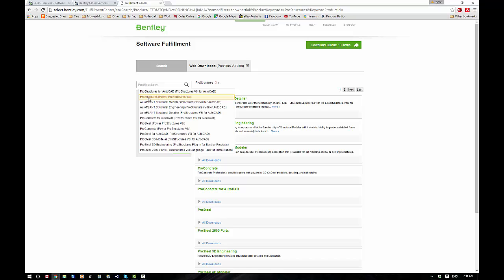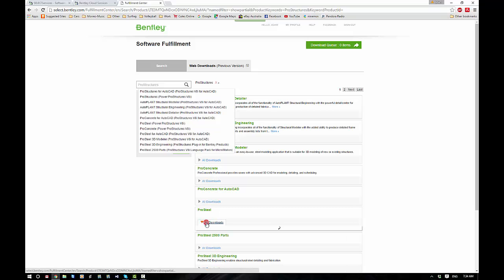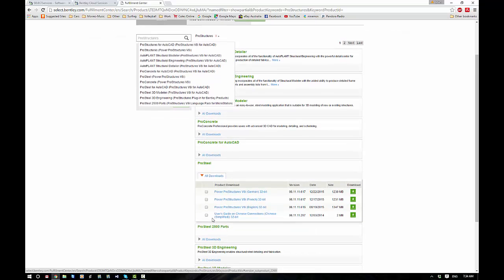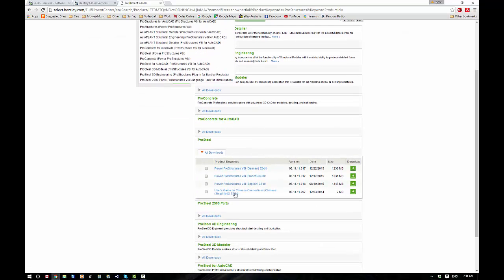Or if we're still not quite sure what we're after, we have a full list as well. So try going to Pro Steel. You can see here that we've got Power Pro Structures in here under the Pro Steel section.